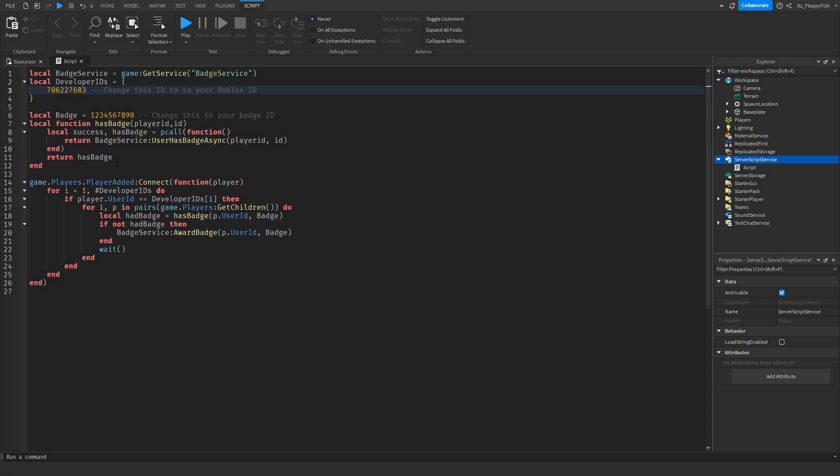Now we want to head over to line six where it says local badge equals. Basically we are identifying what badge equals, so badge equals this ID. We want to change this ID to whatever our badge ID is.